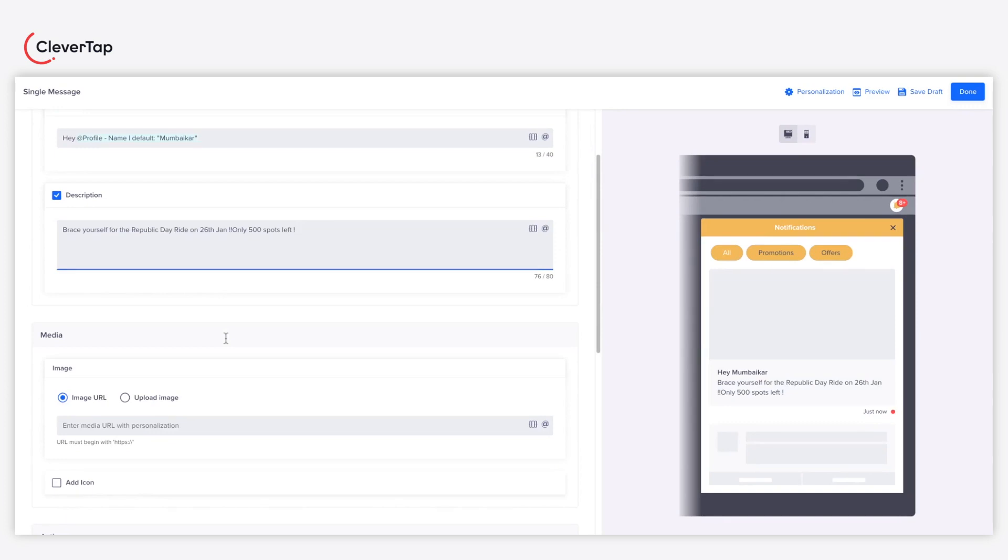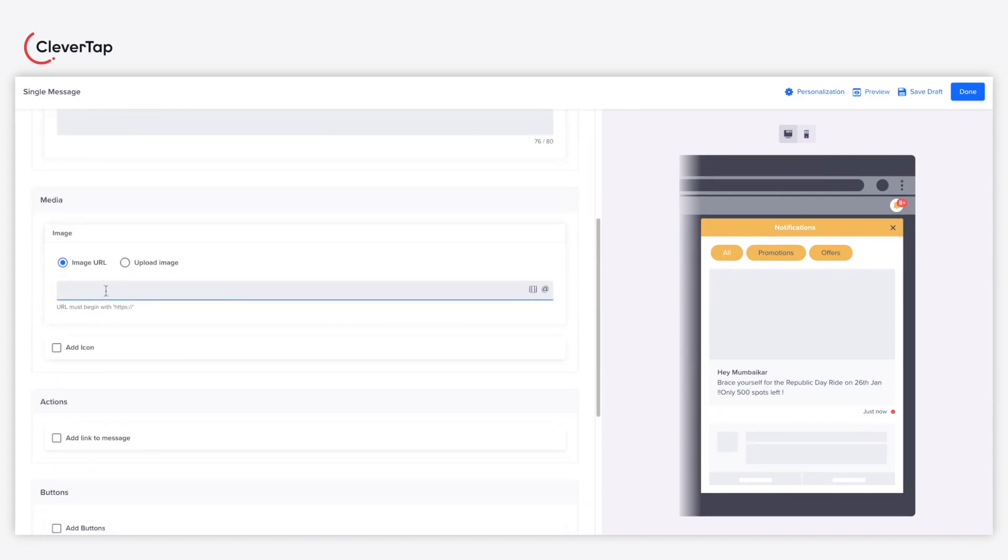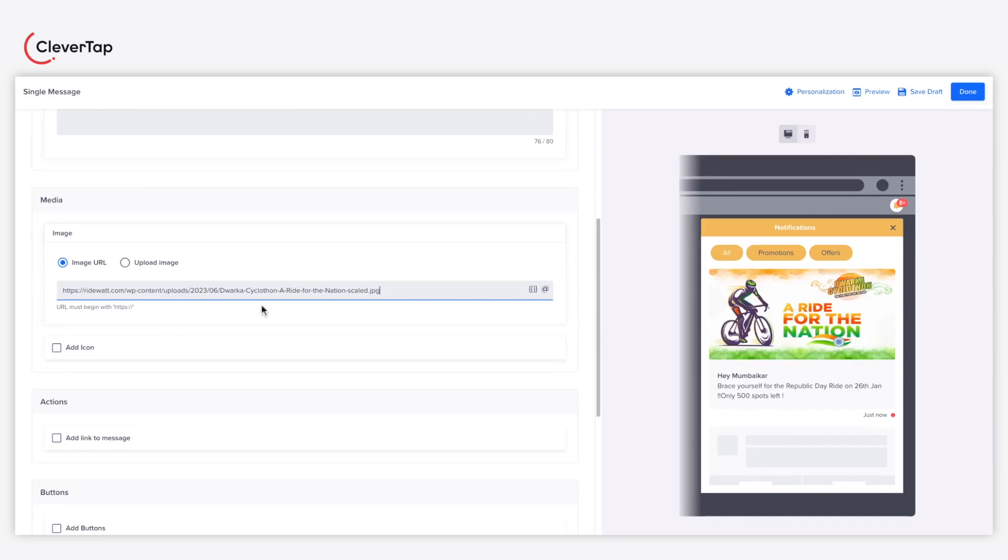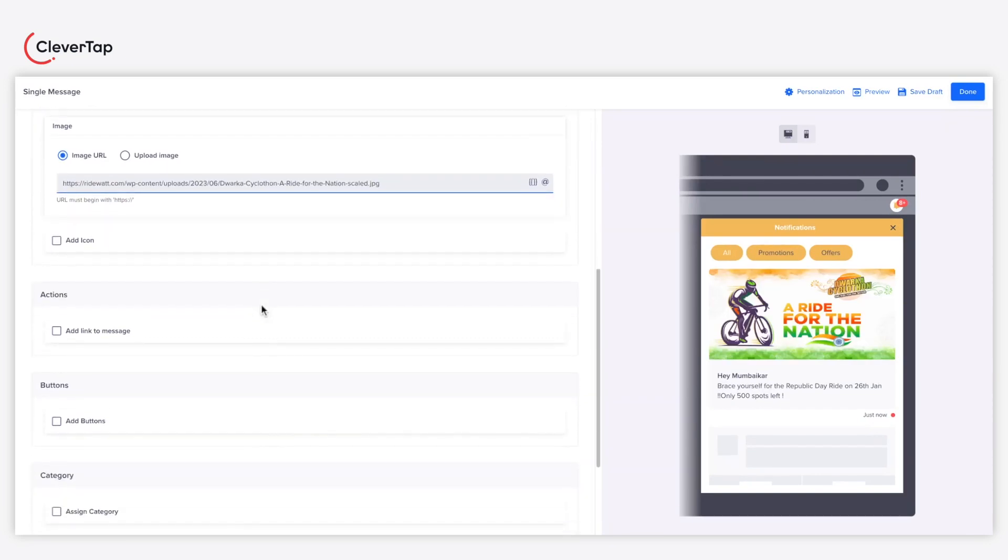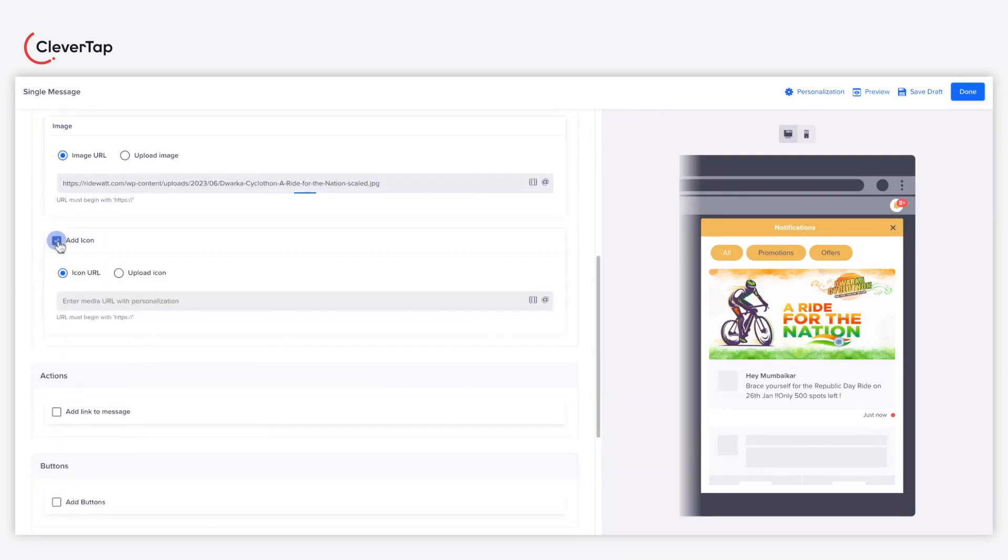Upload a visually appealing image or add a URL of the hosted image that entices the audience to perform an action. You can also add an icon next to your message for branding purposes.